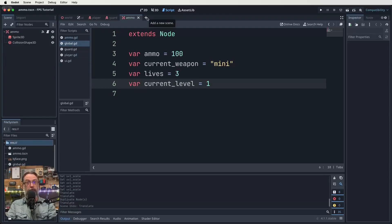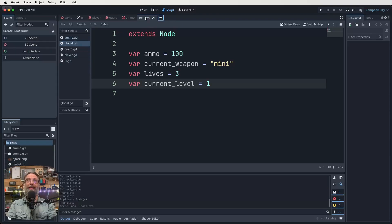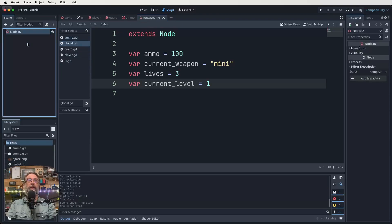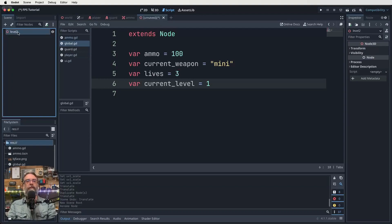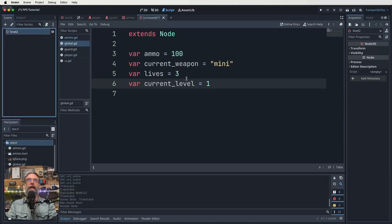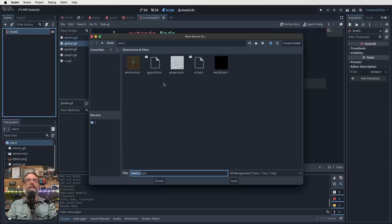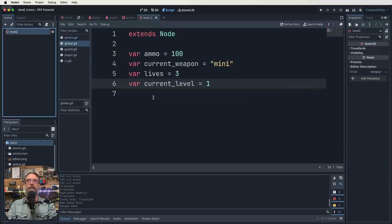Now we want to create a new scene altogether. So come up to the top, click on the plus, it's going to be a 3D scene, click on that, and let's rename it to level two straight away. So we've now got a node 3D there that's renamed to level two in our new scene. Let's save it. So we save our level two scene.